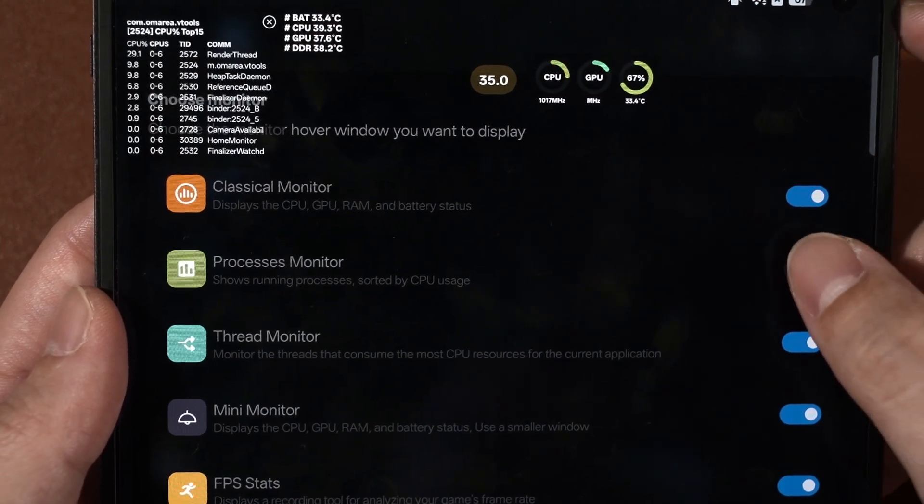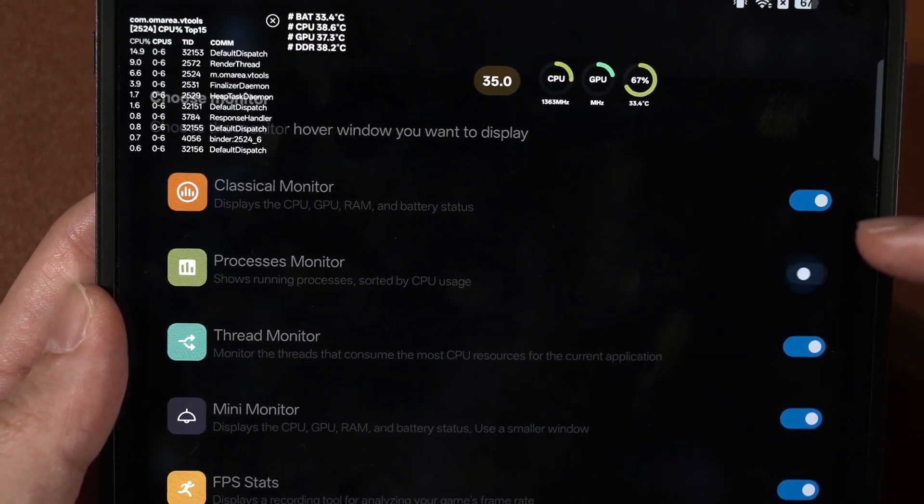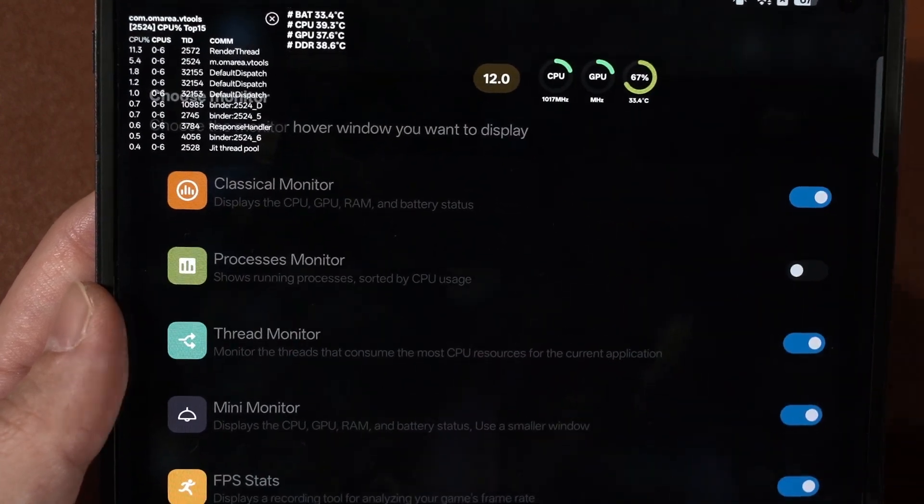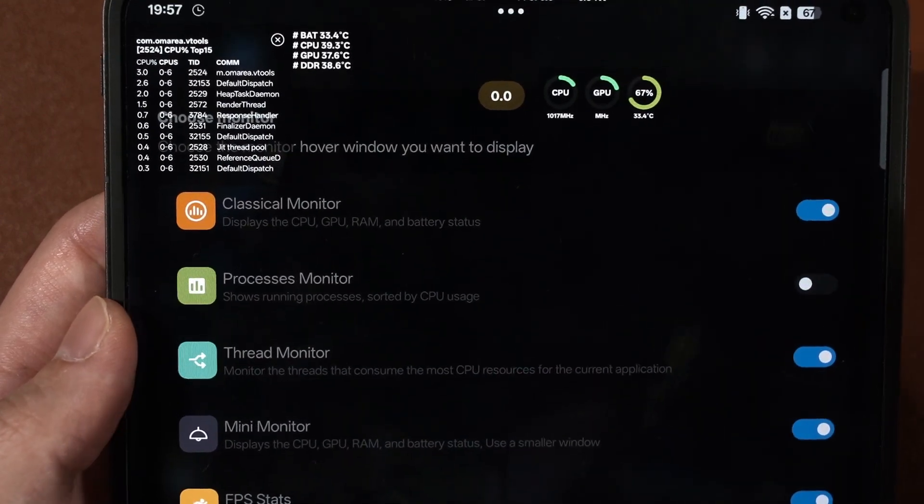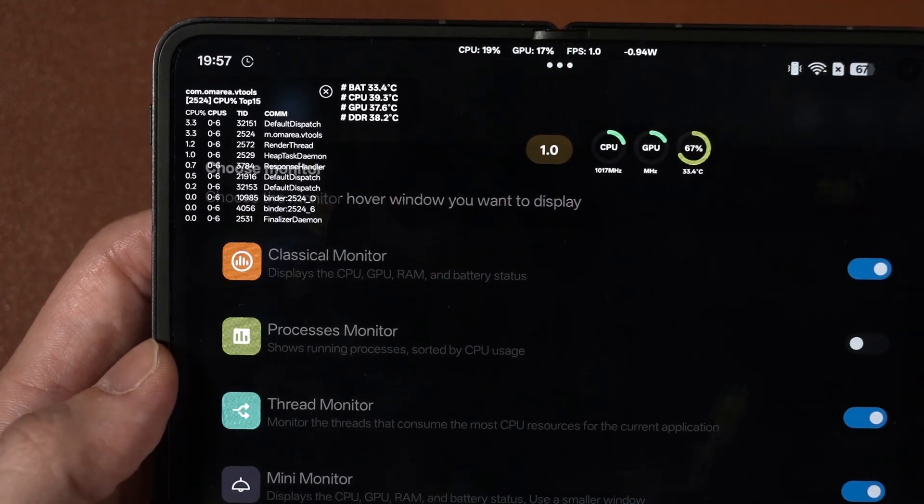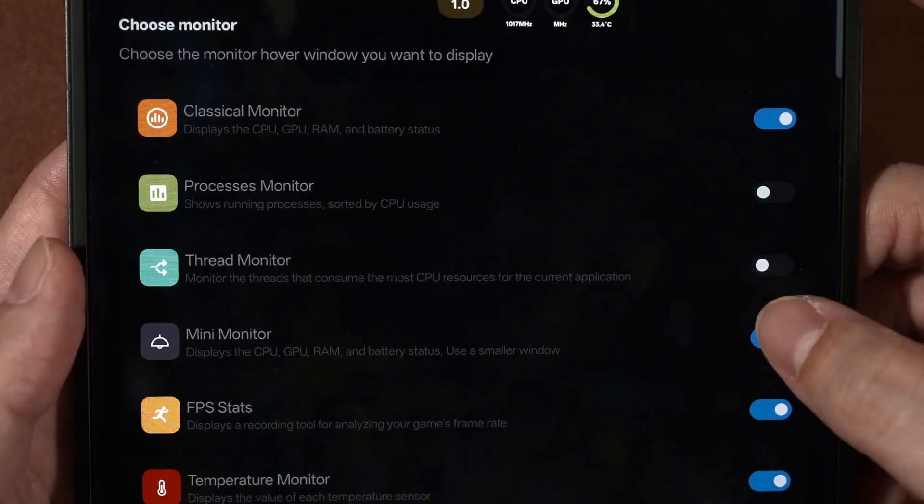Thread monitor is pretty much similar to the process monitor. It shows you for each thread that the processor has, how it's been utilized and whatnot.